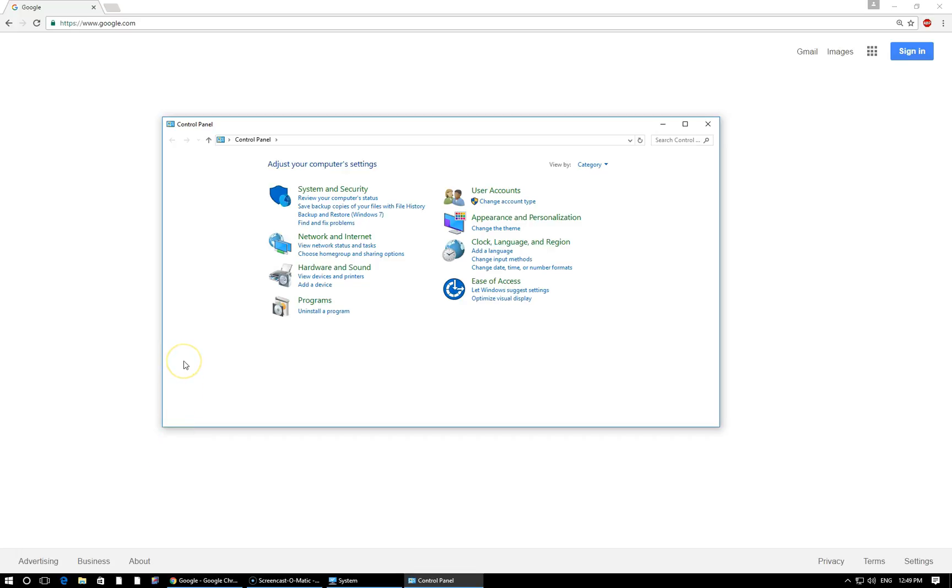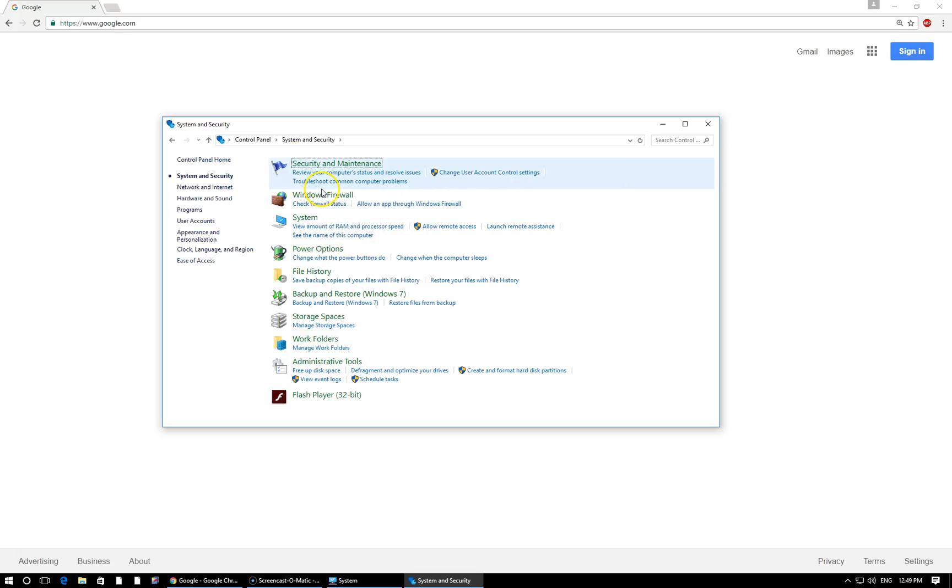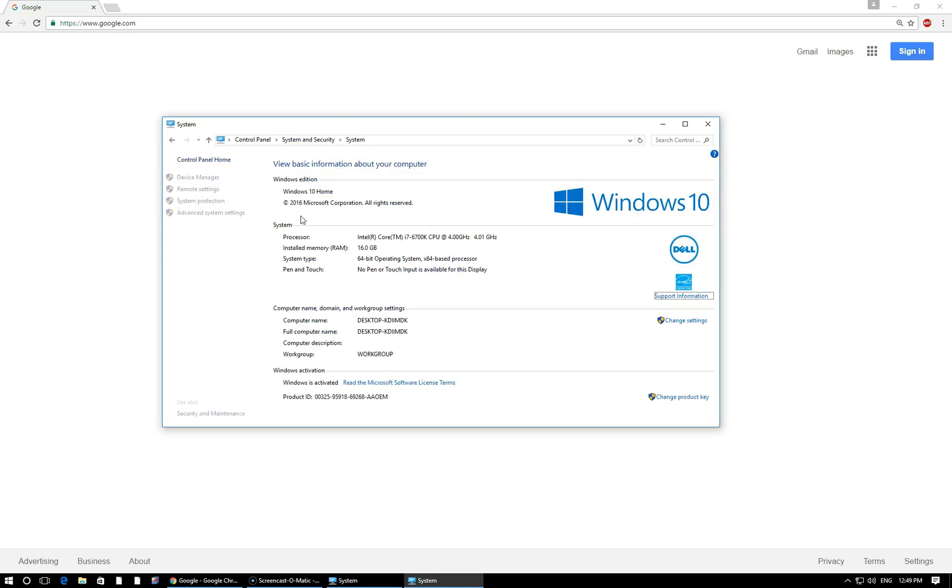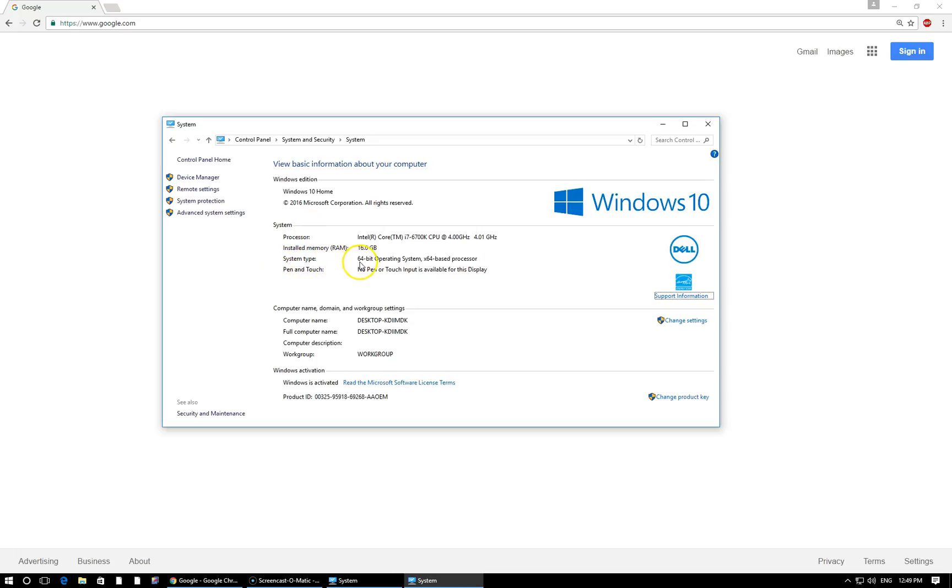In the control panel, things like the icons may change or may look different depending on your version of Windows, but the process will stay fairly similar. You want to go to system and security, and then system right here. On this page that pops up, under system type, it's going to tell you what version of Windows you're running. You can see here I'm running a 64-bit system. So whatever number is listed here, 32 or 64, simply memorize it and commit it to memory.